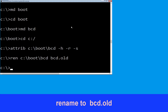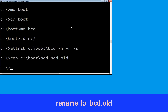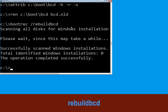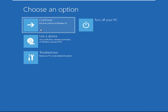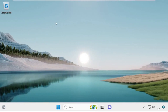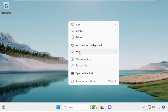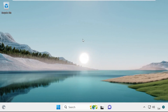Once done, move to the next command. Type bootrec /rebuildbcd and hit enter. Type exit and hit enter. Now click on continue — it will restart your system. That's it guys, your problem is solved and you are good to go.